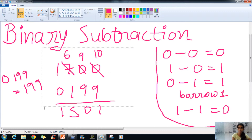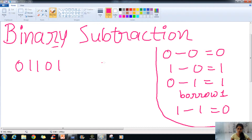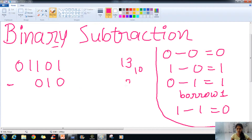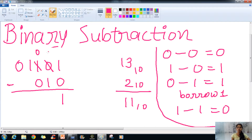Now we will take an example in binary subtraction. We have the number 01101, which is 13 in the decimal number system, and we will subtract 010, which is 2 in decimal. This should give us 11. So 1 minus 0 is 1. For 0 minus 1, we have to borrow, so we cancel the next digit. Since it is 1, we borrow it, making it 0, and this 1 is in power of 2.